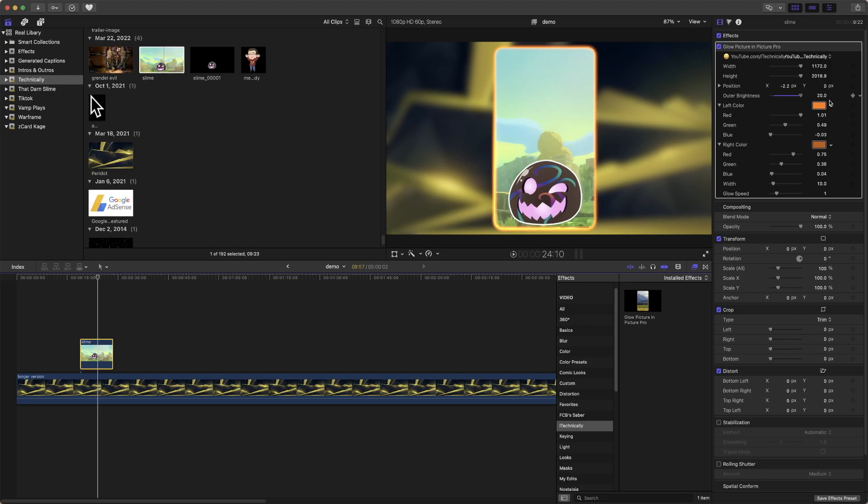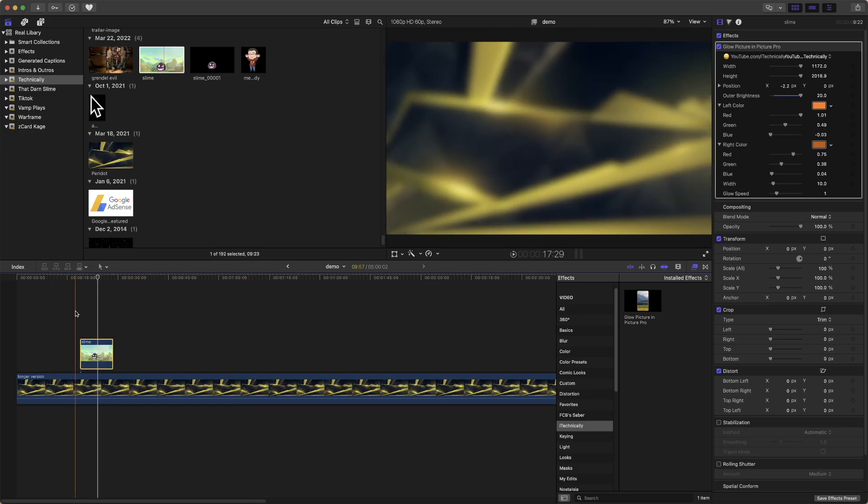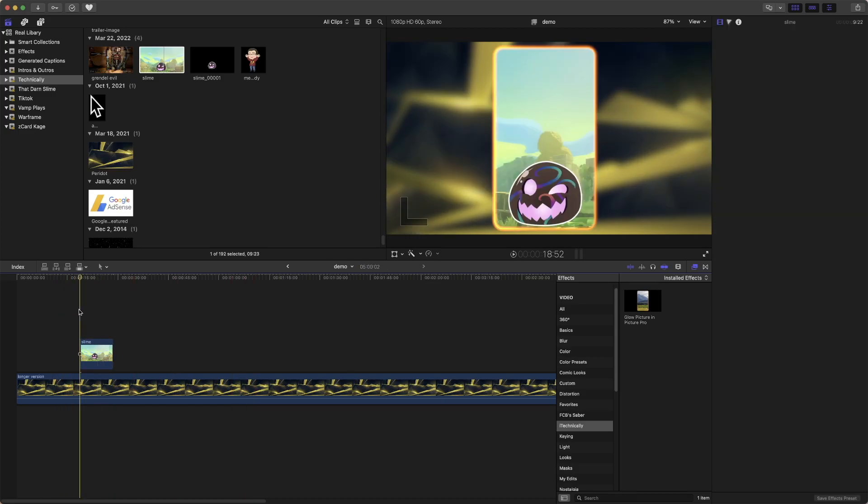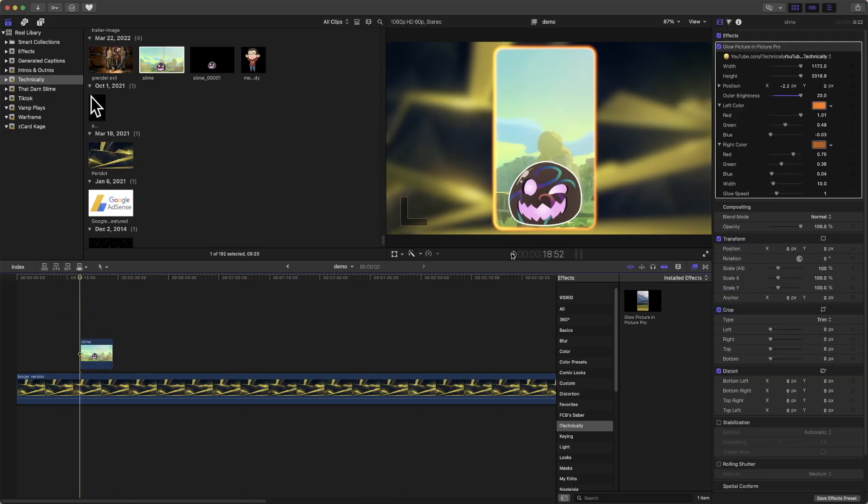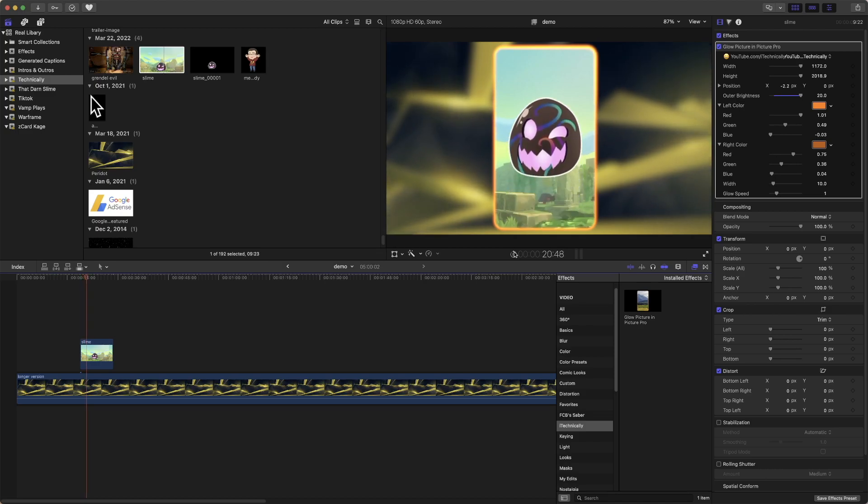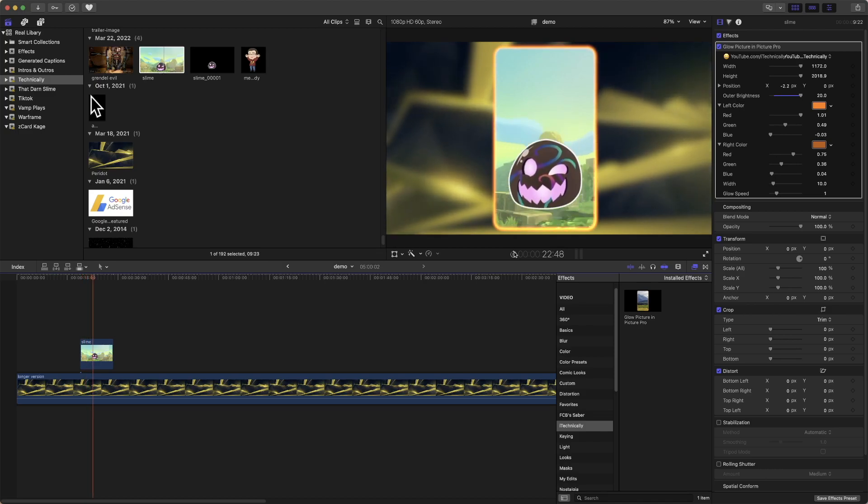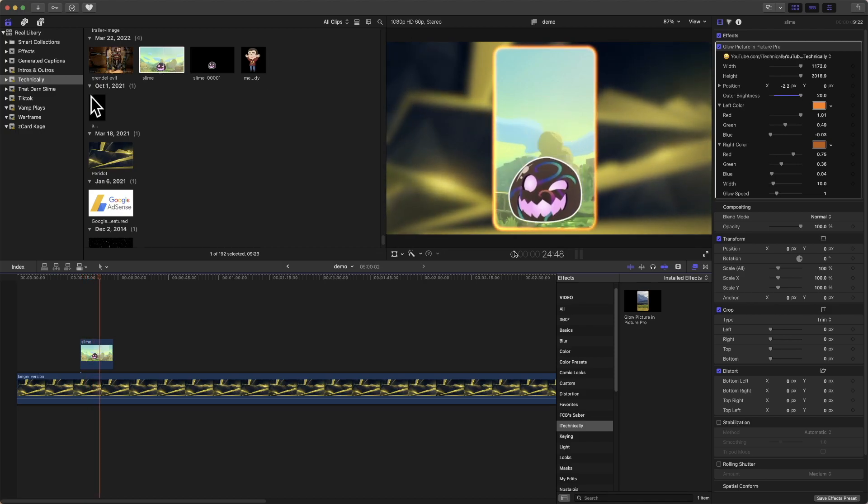We can also make it brighter if we want to, like how we were complaining about the background before. We can just make it brighter. Now if we go back and play it, you can see it clearly, the glow.